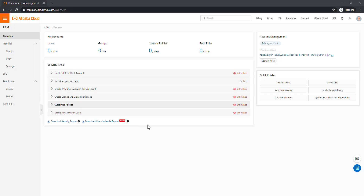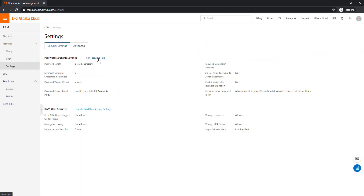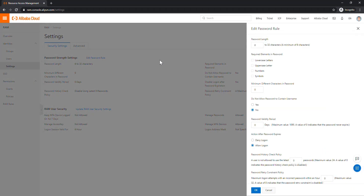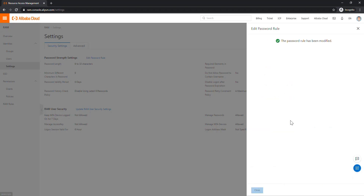Before creating the user, let's go to Settings to configure the password policy. This is important — if you don't want users to use a simple text password, here you can set a requirement for a mix of lowercase, uppercase, numbers, and symbols. There are also options for password validity and, importantly, you can set it so a user cannot use their username as their password. I'm fine with a minimum of 8 and maximum of 32 characters, so I'll click OK.